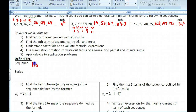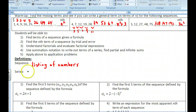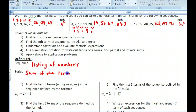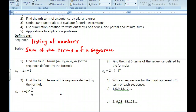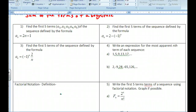A sequence is a listing of numbers — and it can be a listing of objects as well, but for our purposes, a listing of numbers. A series is going to be the sum of the terms of a sequence. Those are the things we'll be dealing with mostly in these few sections of the chapter.